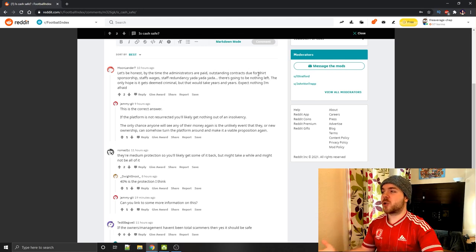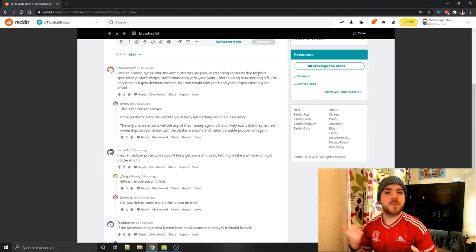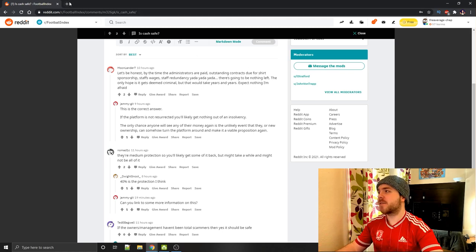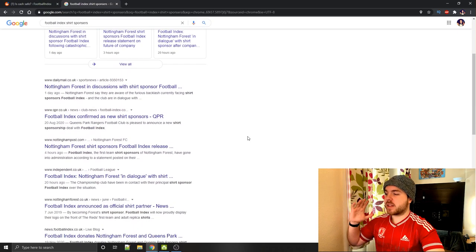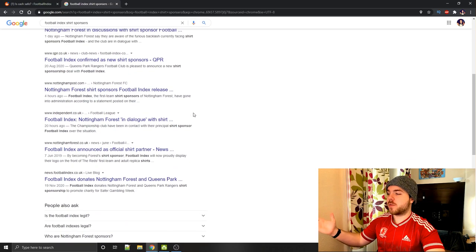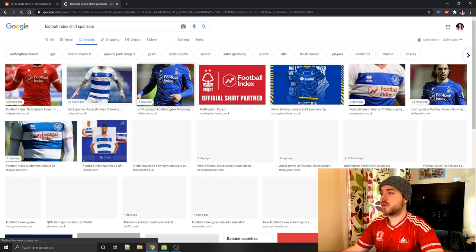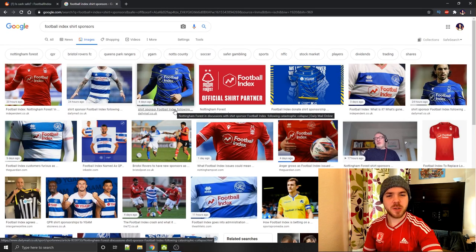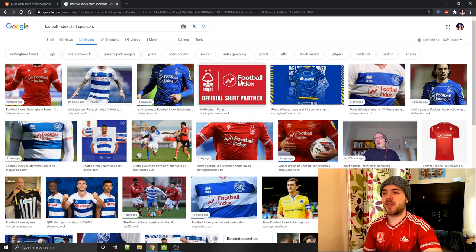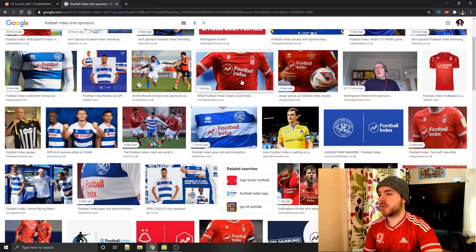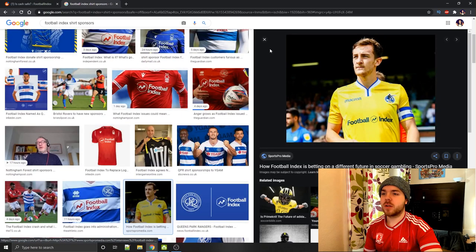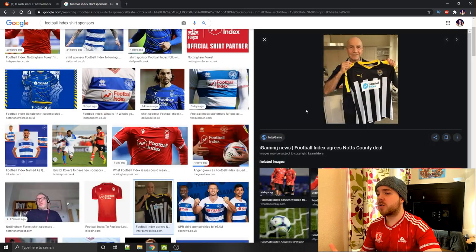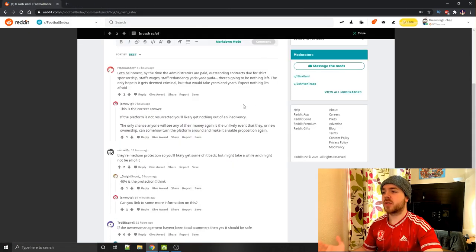Outstanding contracts due for shirt sponsorship. You've obviously got QPR who are sponsored by Football Index. I think there's even a few more clubs. Yep, you can see here there's even Nottingham Forest who have also got themselves a shirt sponsor with them. I think Charlton used to be their shirt sponsor. But you can see even Bristol Rovers over here as well. There was quite a lot of clubs who had got Football Index as their shirt sponsors. So that is another outstanding fee that will need to get paid.